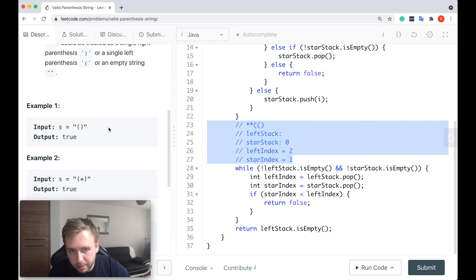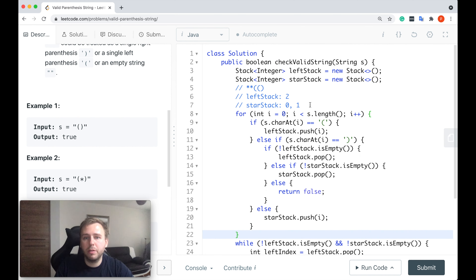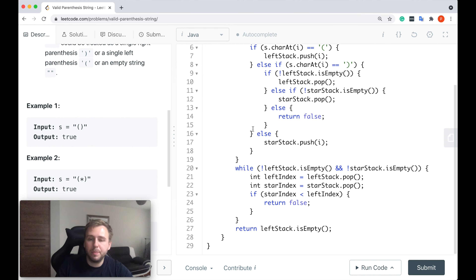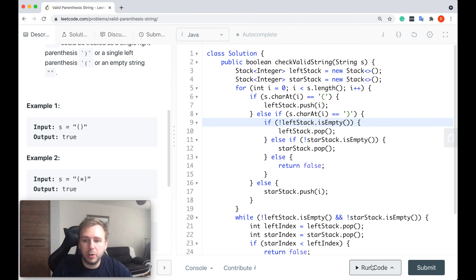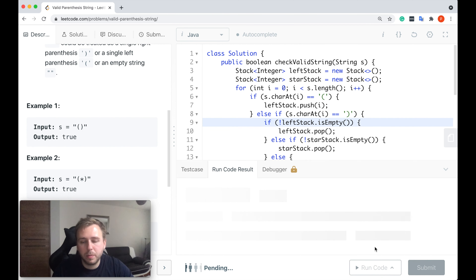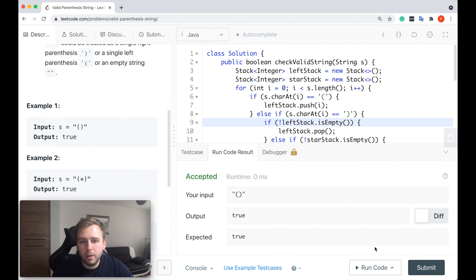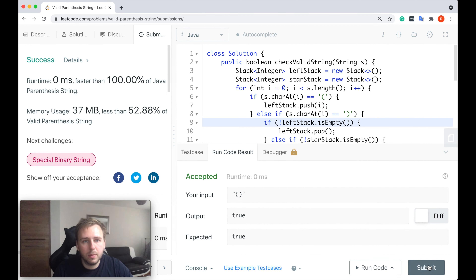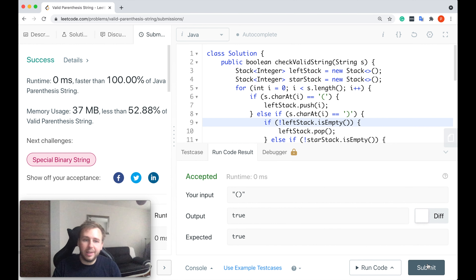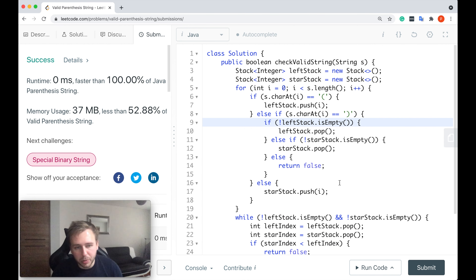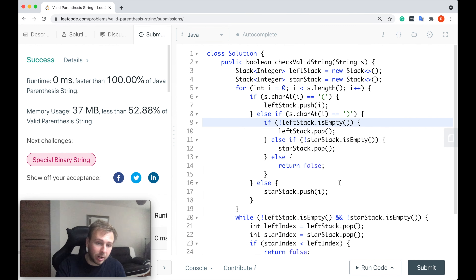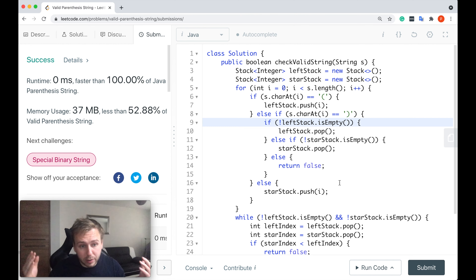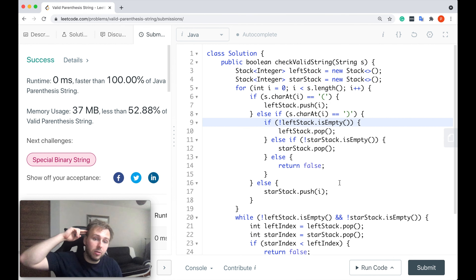So yeah guys, this is basically how it works. I know there's a lot of things going on, but let me just run the code to see if it works. It does. Let me submit. Perfect guys — 100%, 0 milliseconds, simple as that. I hope it was clear. If you enjoyed this tutorial, please give it a like and subscribe. Challenge your friends to see if they can solve this question. I will see you in the next video. Good luck.